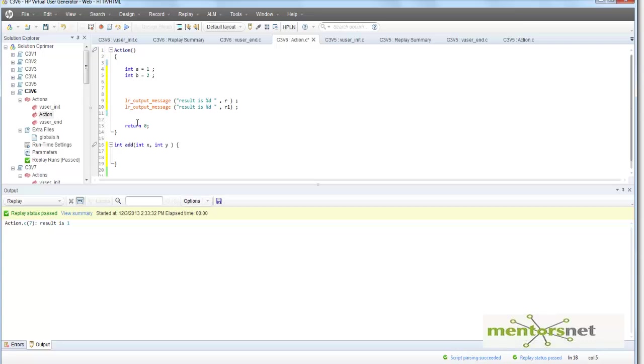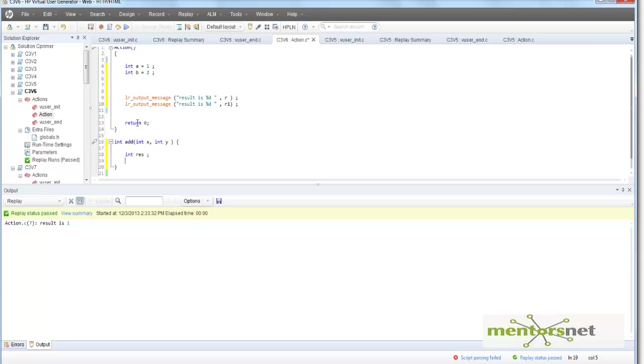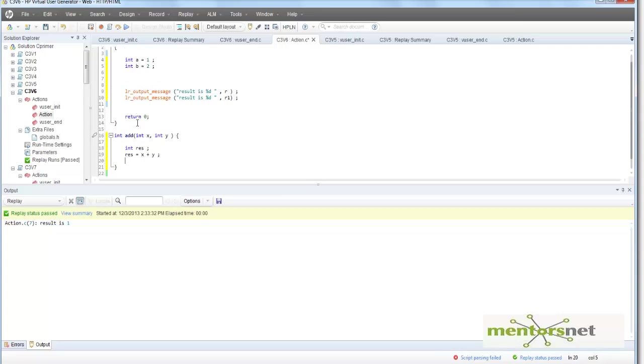Then res equals x plus y, and then return that res. And then what I'm going to do here, instead of r, I'll call add(1, 2).